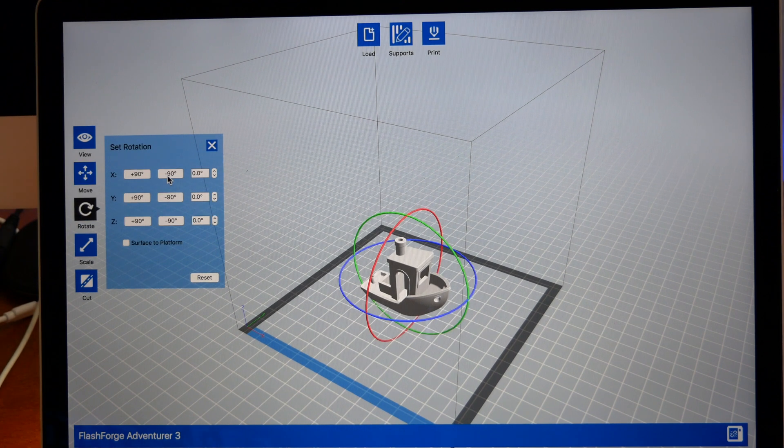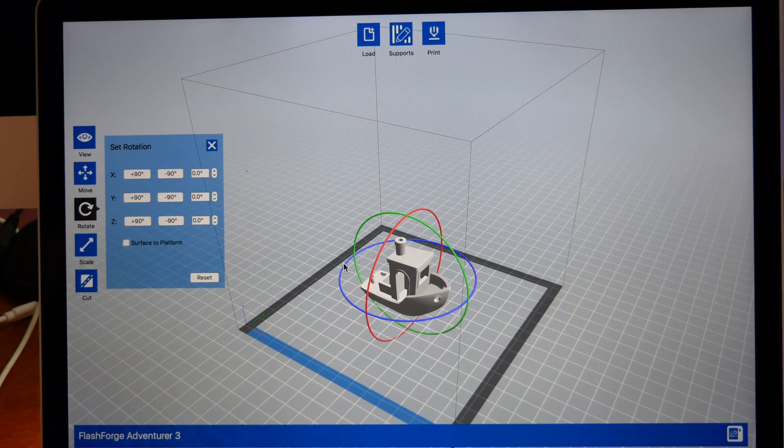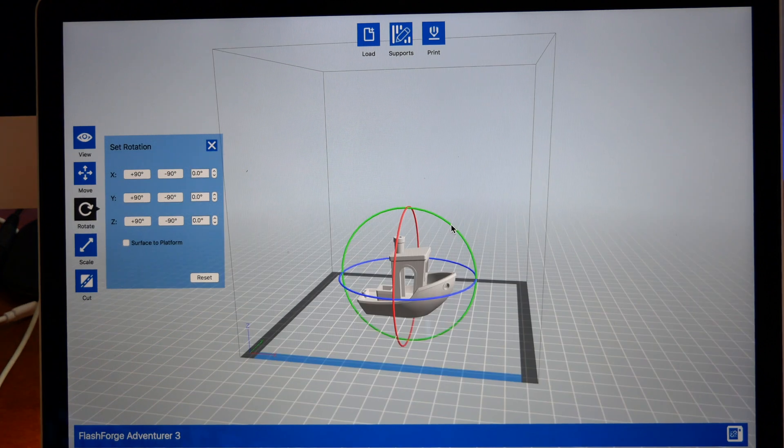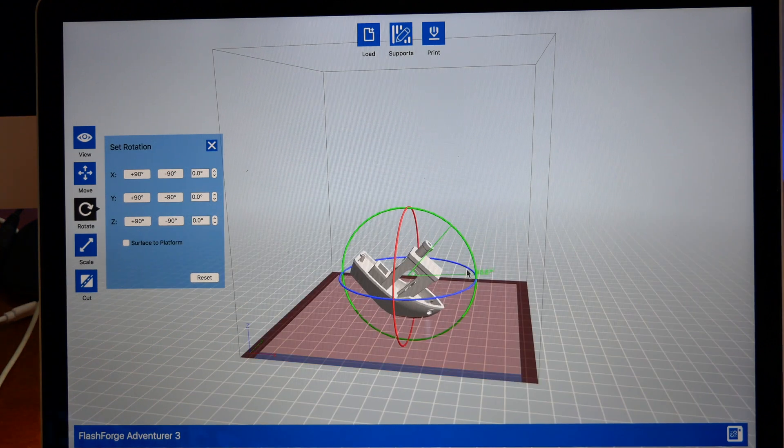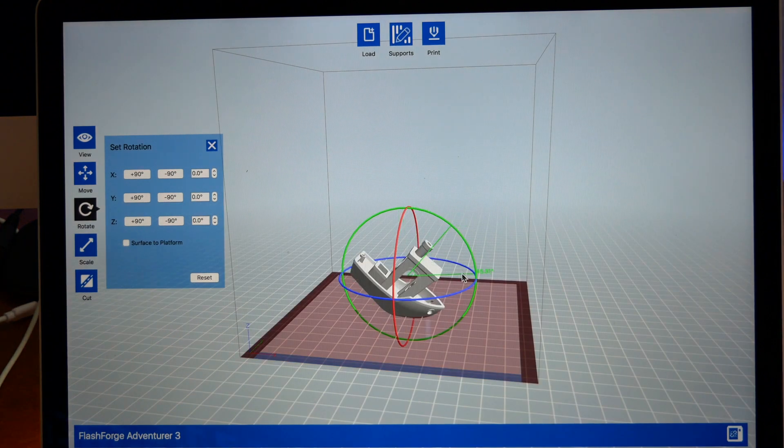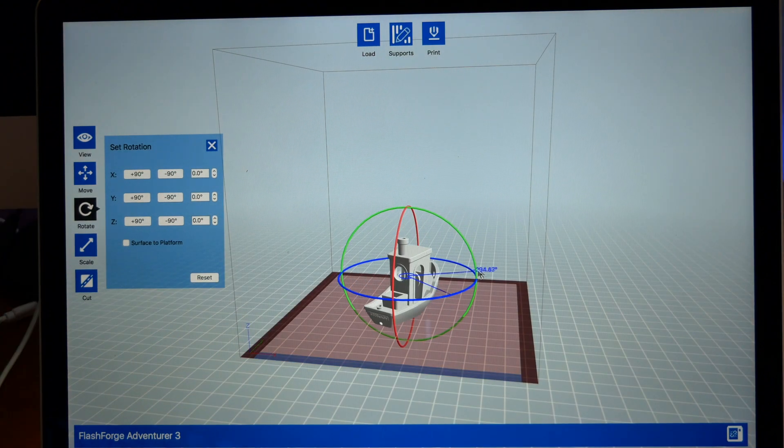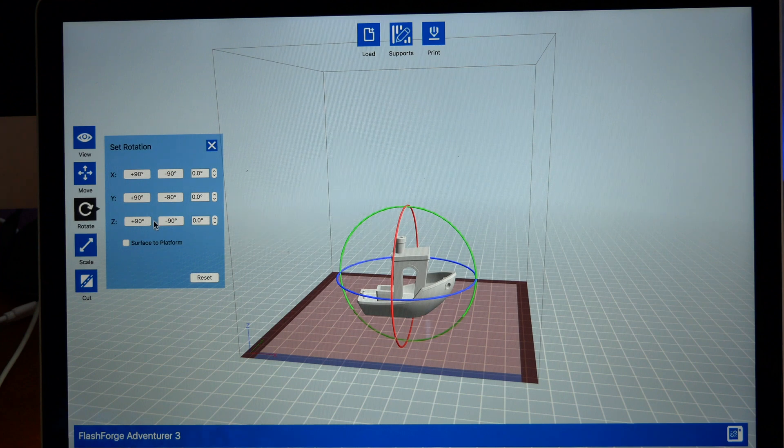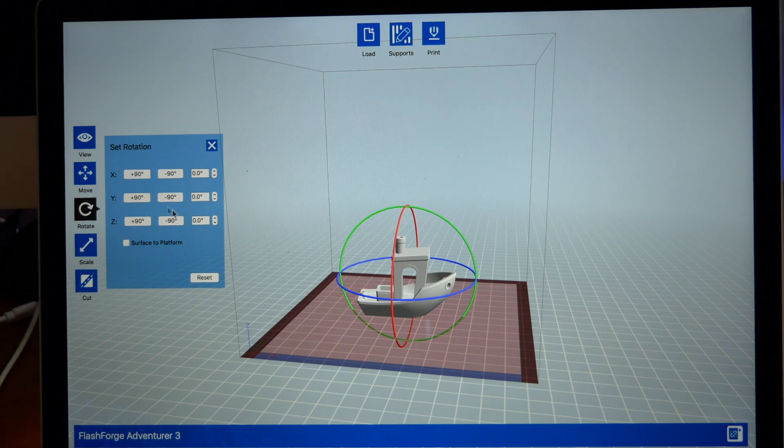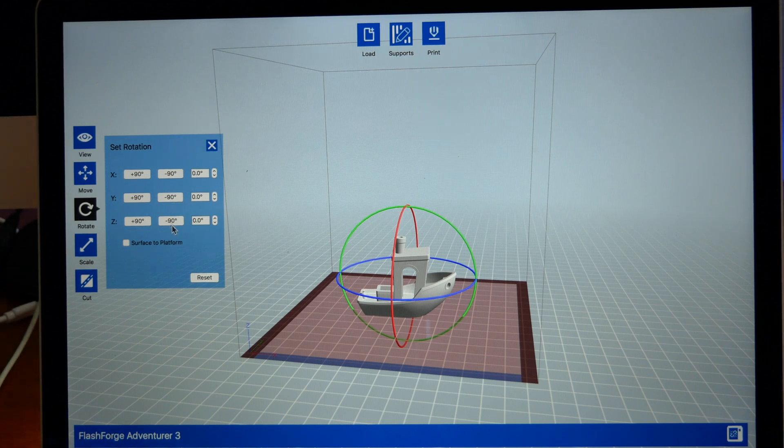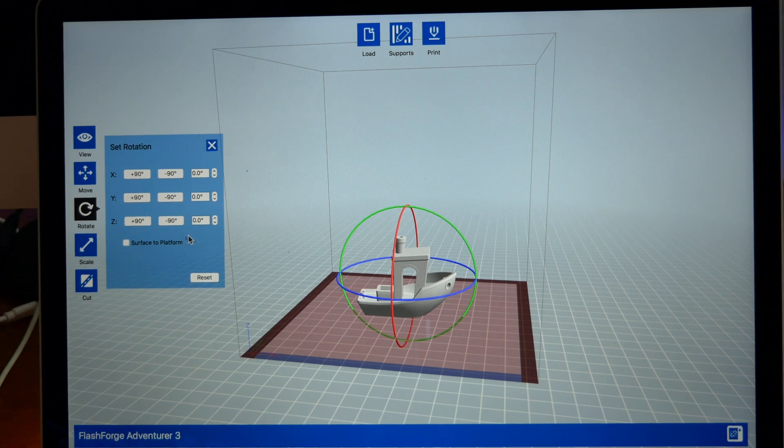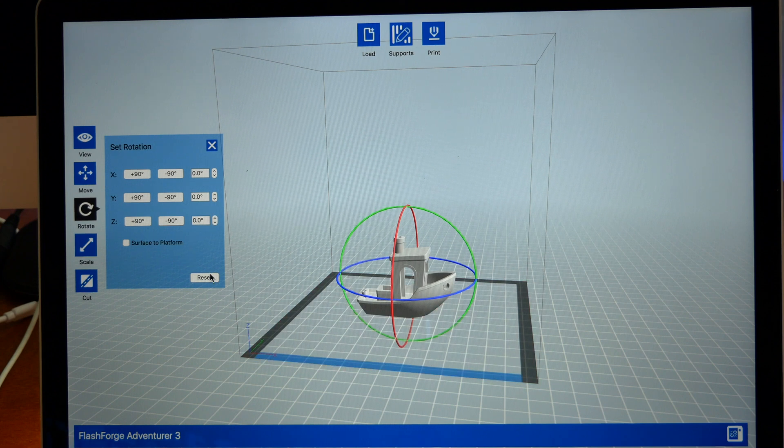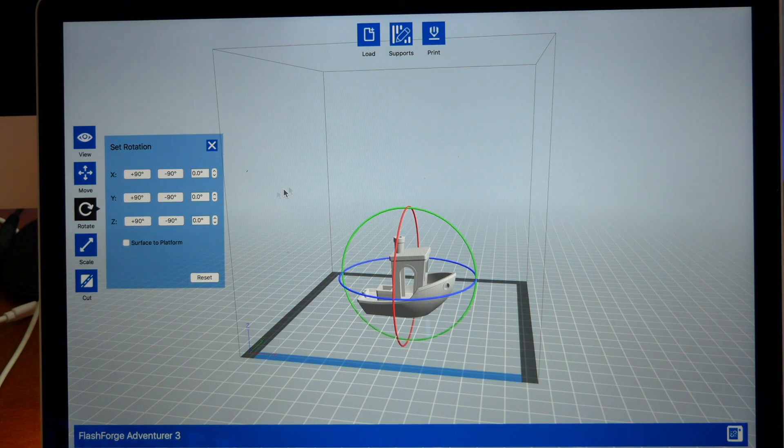The next part is Rotate, and here you can rotate the model. You can either click these rings and rotate it how you want it in any direction, or you can specifically insert them here so you can have the angle exactly if you need that. I'm just going to reset that so we're back to normal.